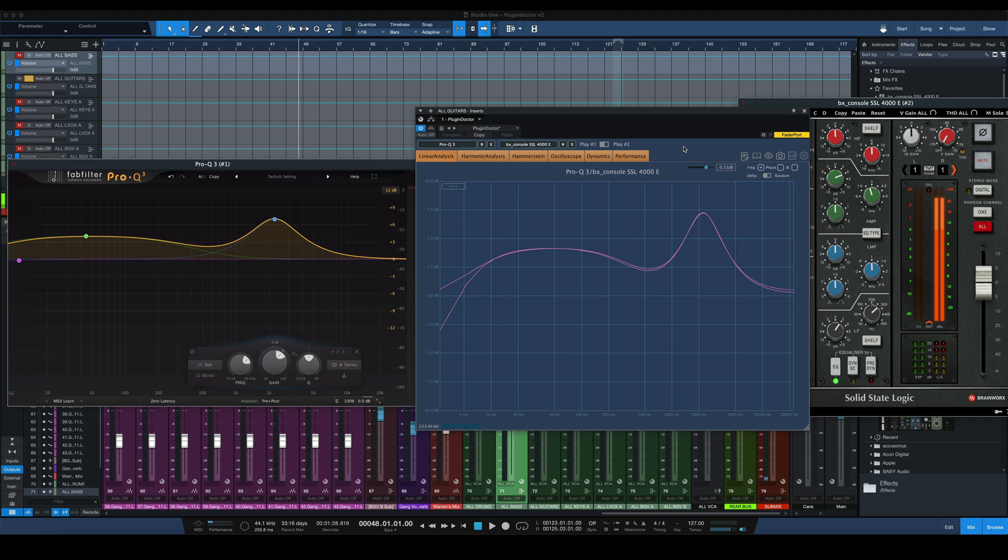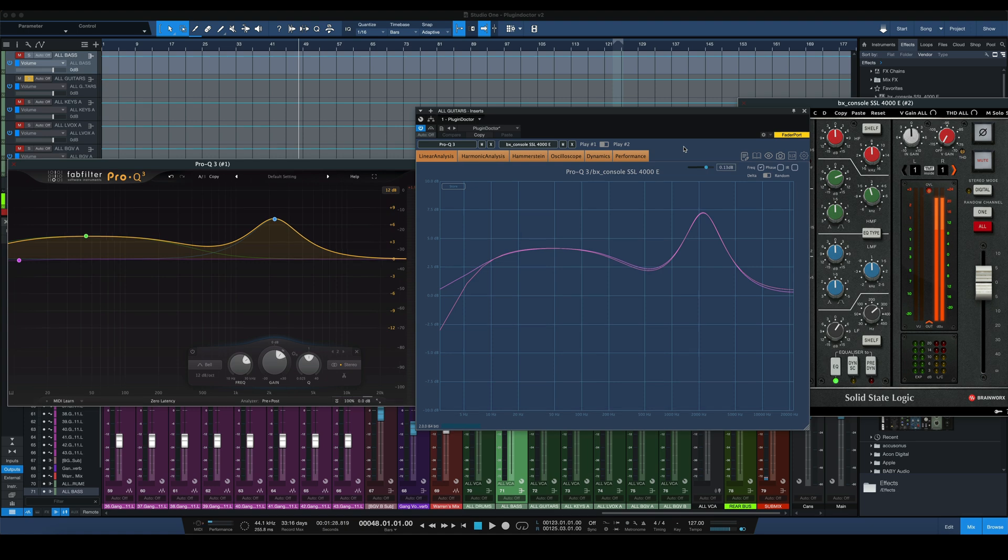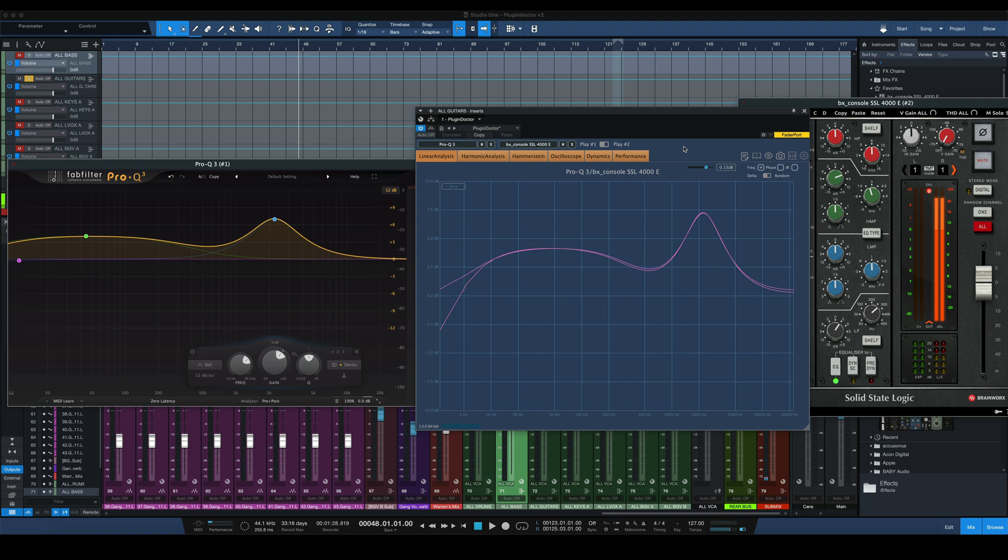So if you're looking at just the EQ section of the SSL versus the standard digital FabFilter version, you can get really close and potentially save yourself a lot of money buying plugins you might not necessarily need. It's amazing what you can get done with just a standard digital EQ and compressor versus a hundred different analog emulations.